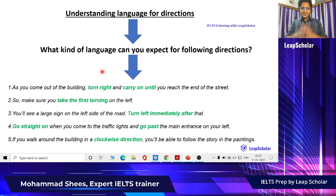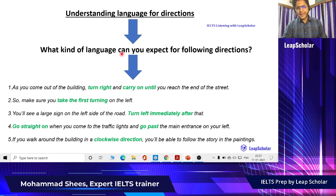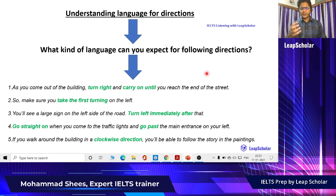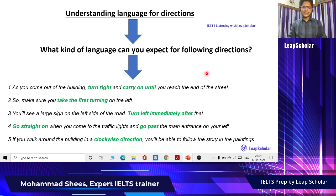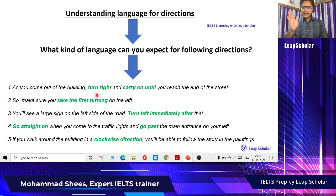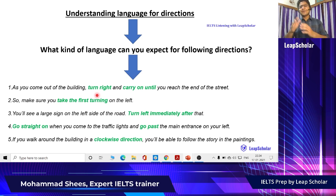It is very important to understand the language for directions. What kind of language can you expect when following directions? We all do this in our day-to-day life, though Google Maps has changed the way we give and follow directions. Let's look at some examples. 'As you come out of the building, turn right, carry on until you reach the end of the street.' You come out, turn right, and carry on — that is the language for directions.